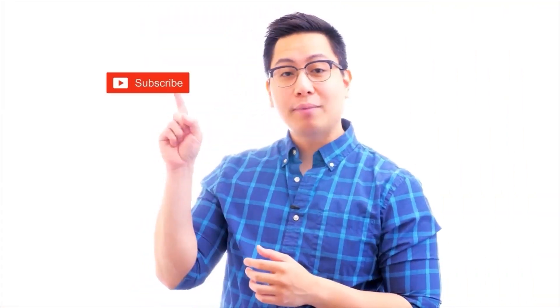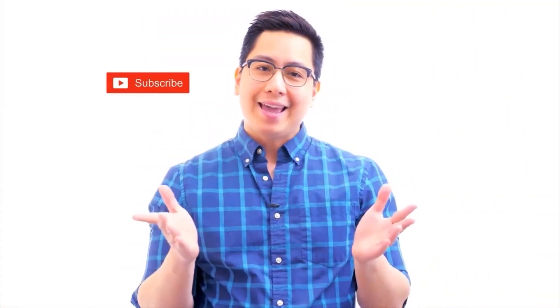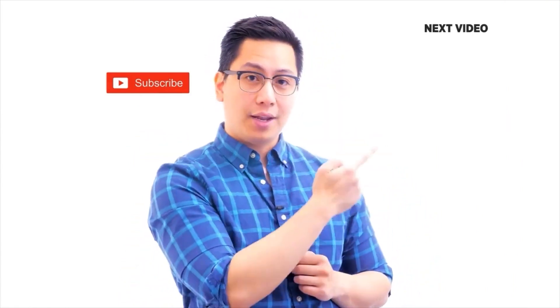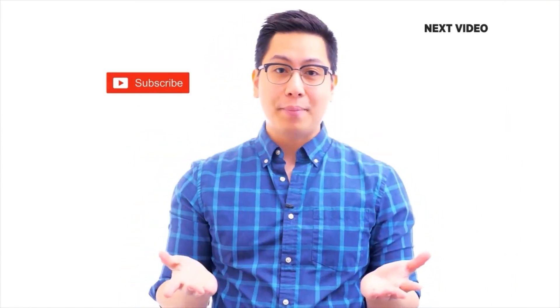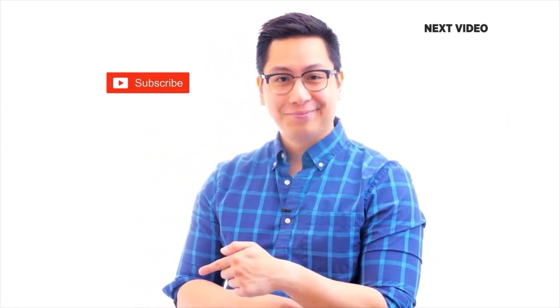Hi there. If you liked this video, subscribe to the Simply Learn YouTube channel and click here to watch similar videos. To nerd up and get certified, click here.